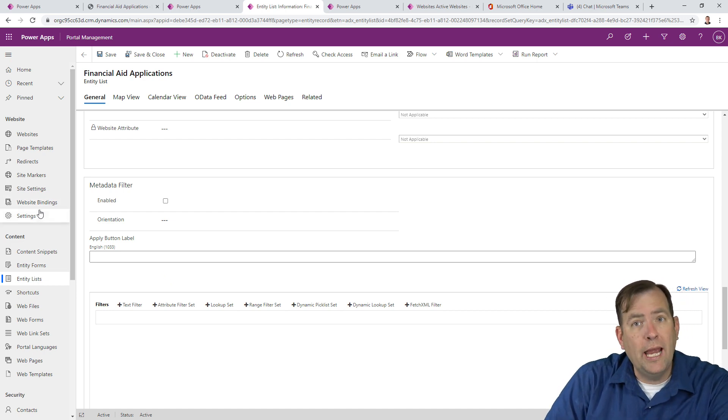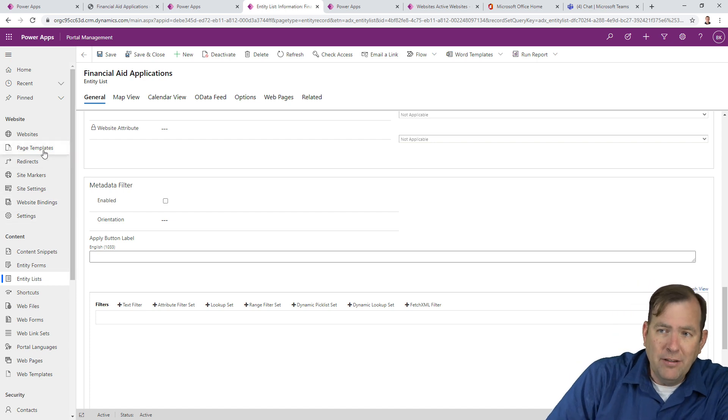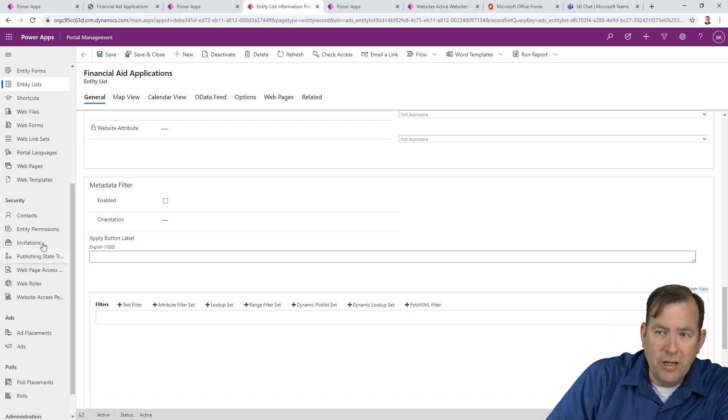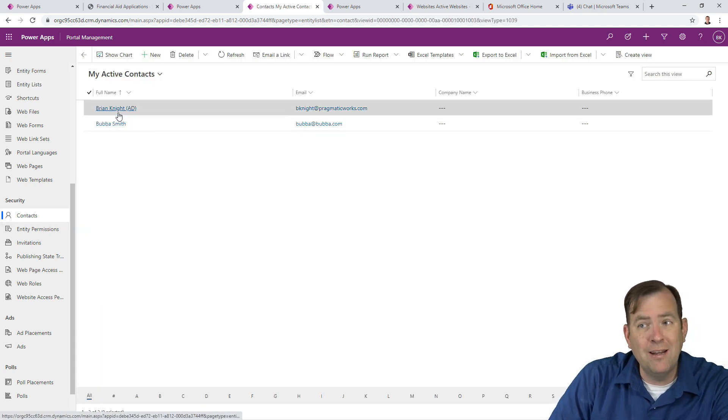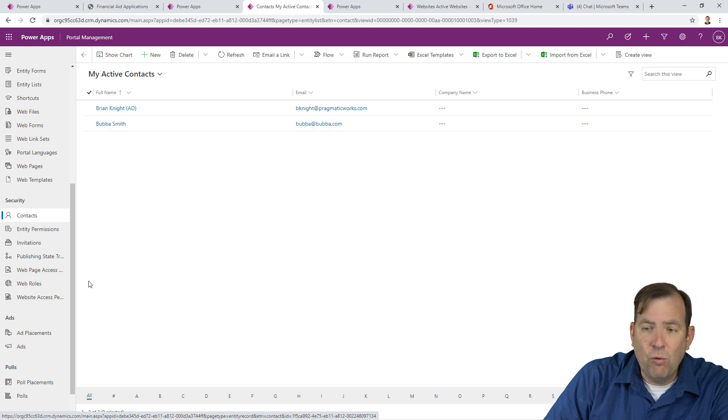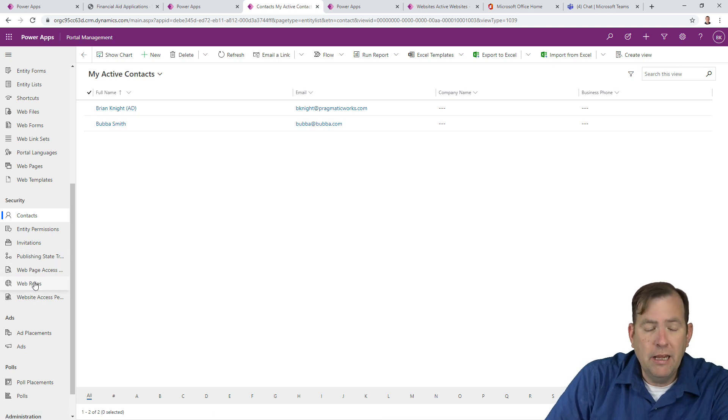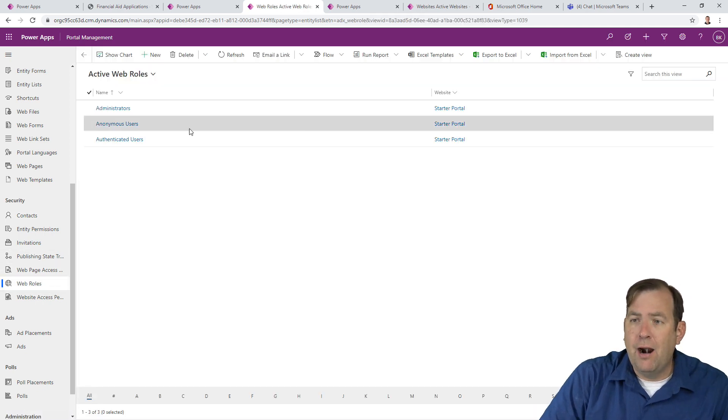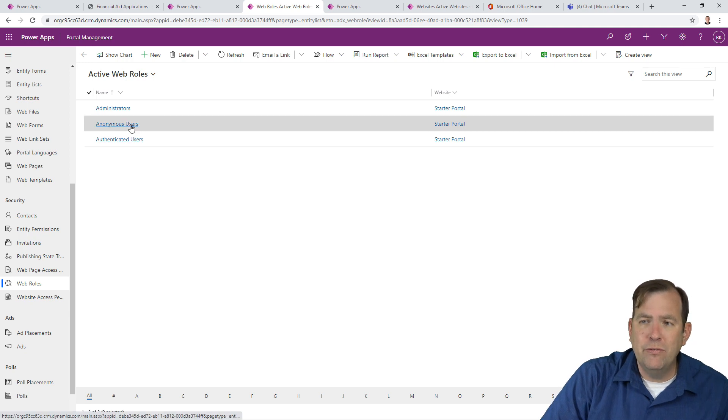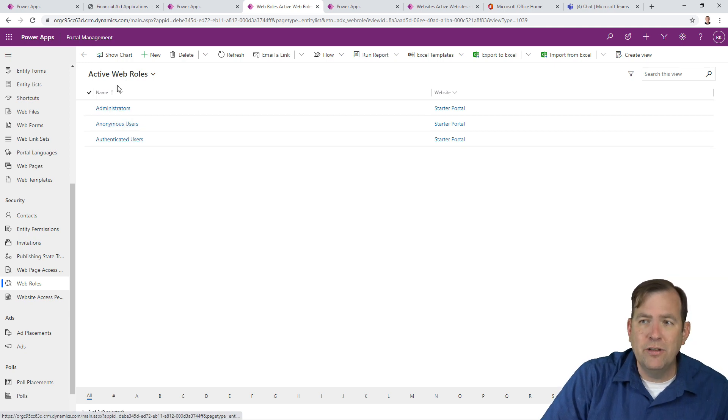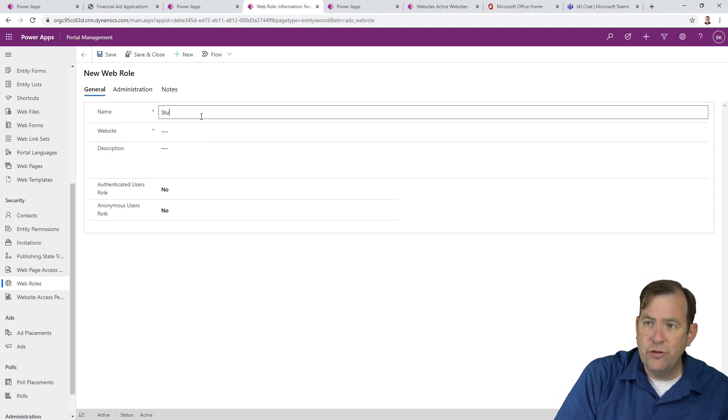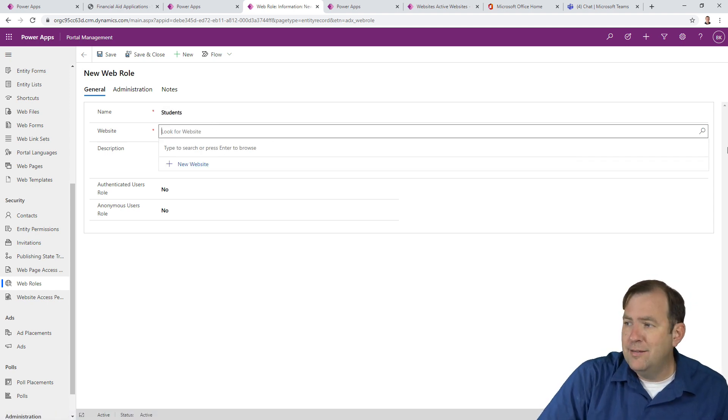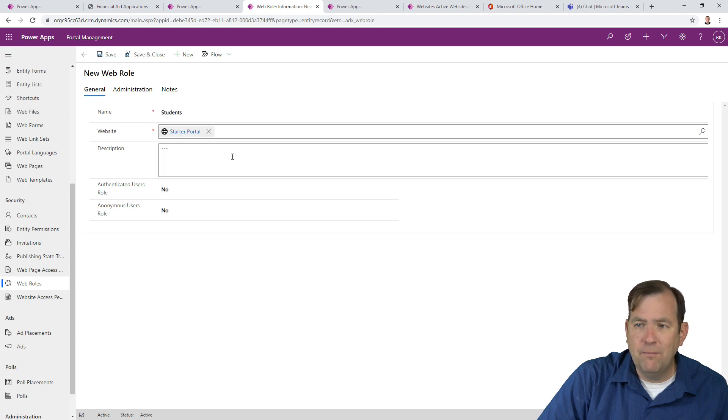So in our case, what we want to do is, all we have to do is turn the permissions on. So as a two-step process, first of all, the first step, I'm going to create a web role. So to do that, I'll go over to under security here, first of all, we'll see contacts. There's my contact, Bubba Smith and Brian Knight AD. So to create a role, we'll go to web roles under security and web roles. All right, right now we only have the three web roles, anonymous users and administrators. Let's go ahead and create a new one here and we'll call this just students.